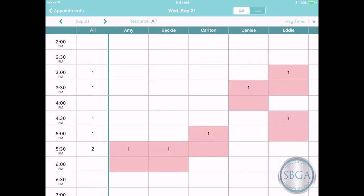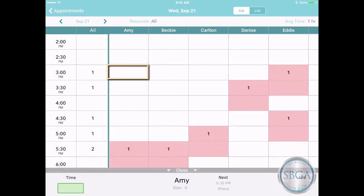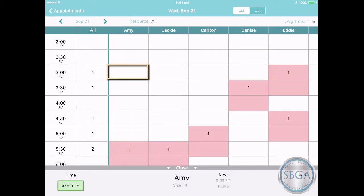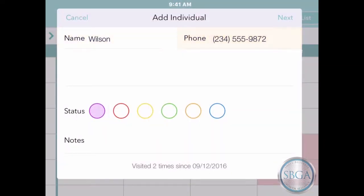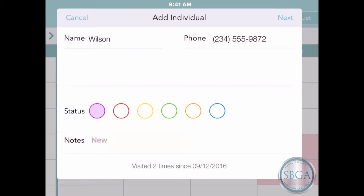To add an appointment at a specific time with a particular staff member, just tap on the appropriate cell to open the action bar and then tap Add. Enter the customer's name and their phone number. If you like, you can also add a note — for instance, that this is a new customer.